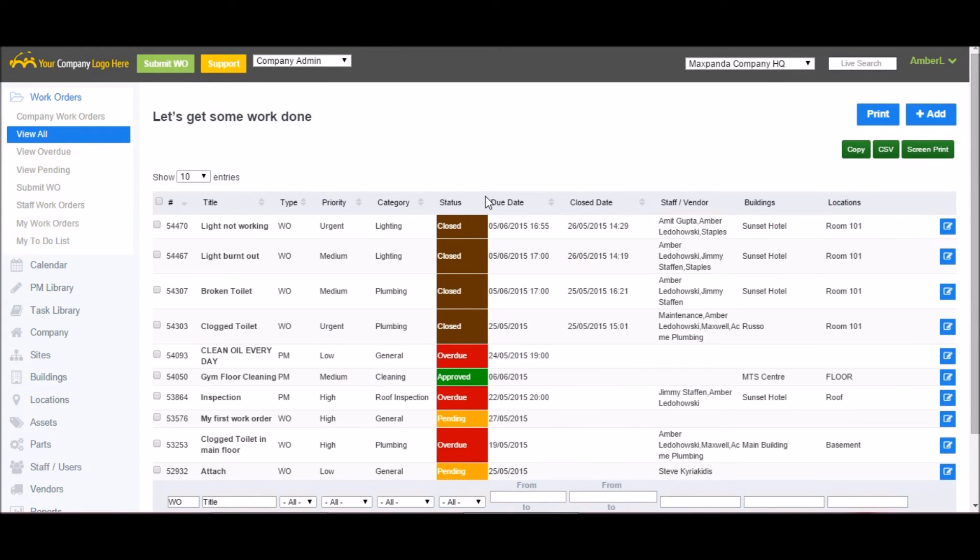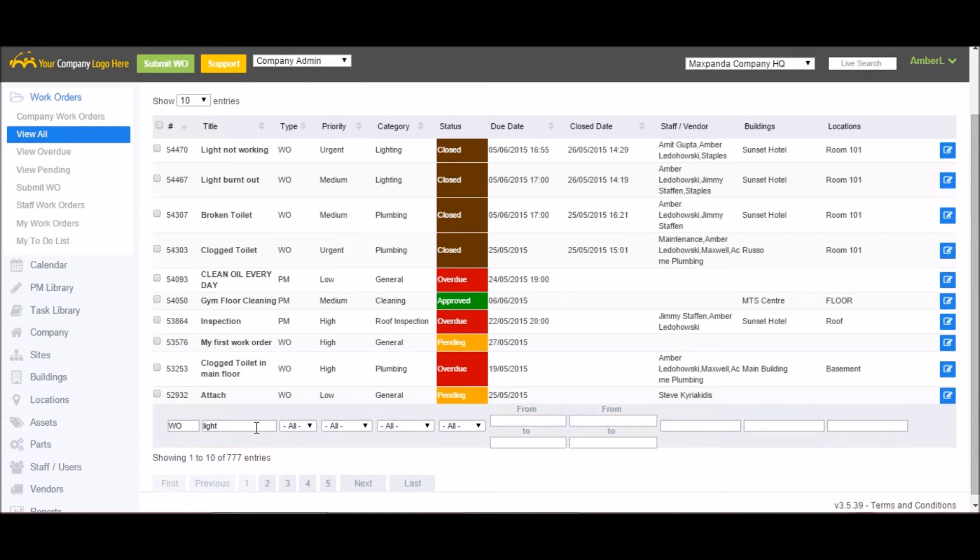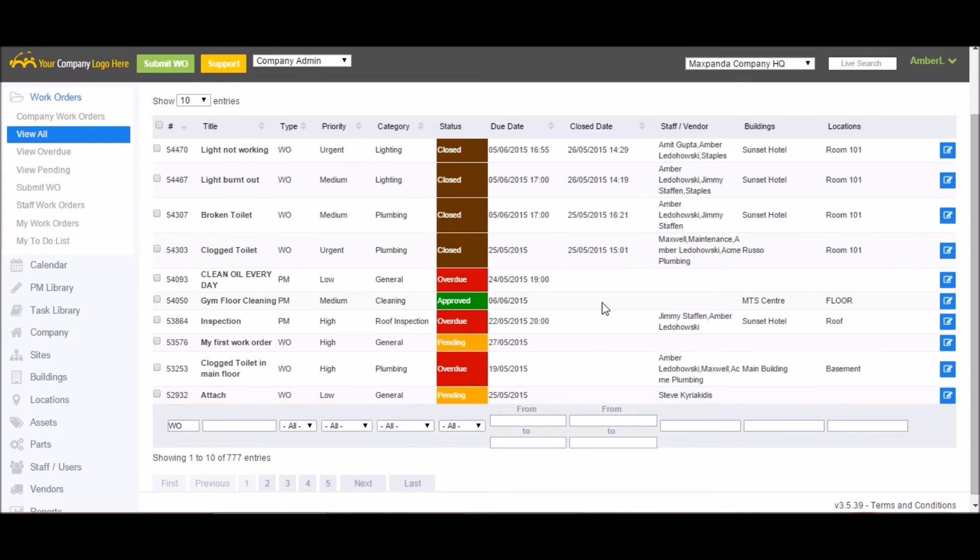Now that we've gone through the process of submitting a work order, I'm going to show you some of the other features available within MaxPanda. Here is a main dashboard that includes a list of all the work orders currently active within your account. If I am looking for a particular work order, it's got a live filter. For example, if I type in light, it will filter out all the work orders with the word light in the title. I can also filter by priority, category, staff members assigned, building locations, due date, etc.